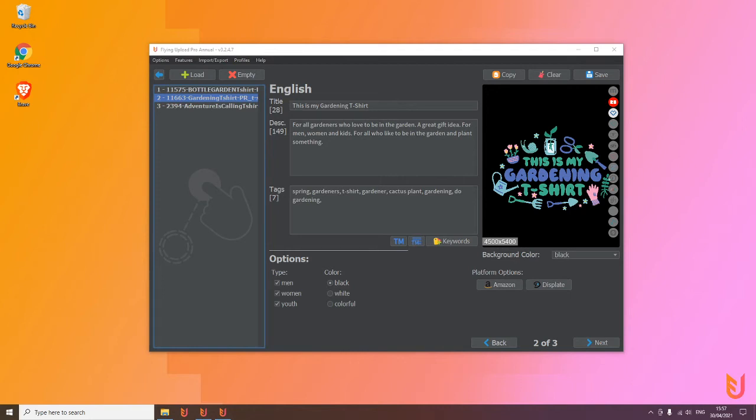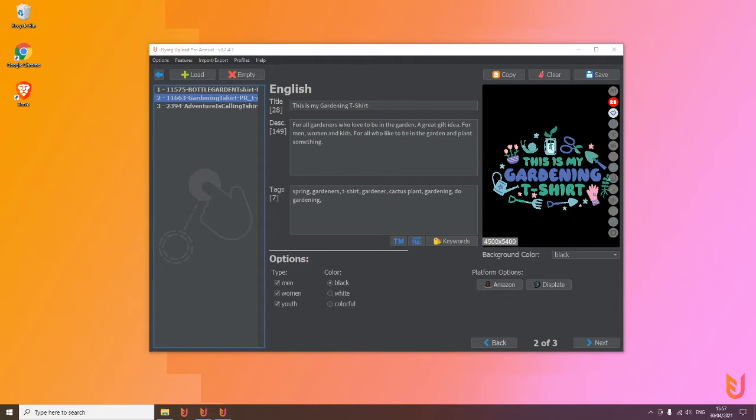Hi and welcome to this video. Here I explain to you what's the difference between Flying Upload 3 and the Flying Upload Pro version. The Pro version is the one to aim for. It's the one in our store. You get a license key and then you upgrade to this version.